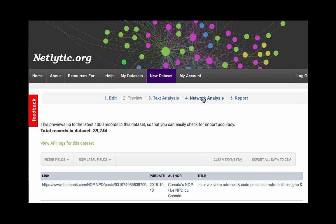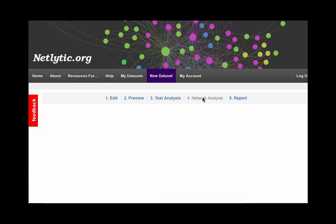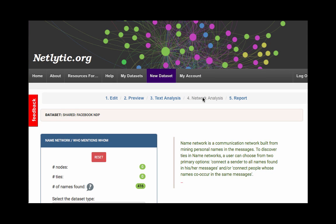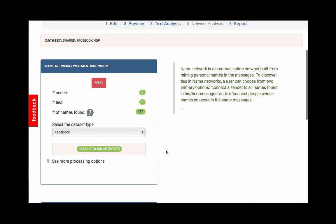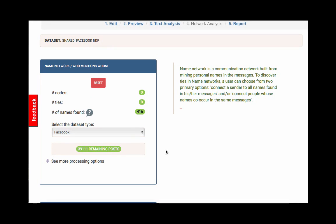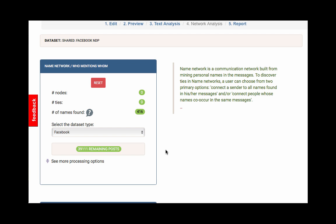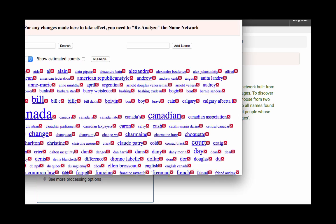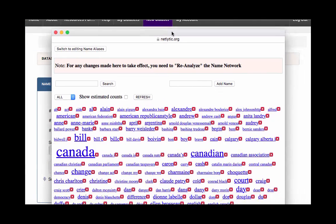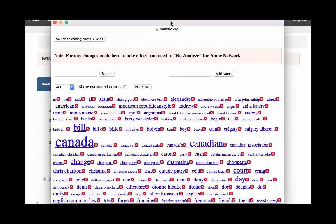Let's walk through a simple example of cleaning our Facebook dataset from misclassified names. Start on the Network Analysis tab. In the Name Network Analysis box, click on the number of names found. This is how many unique personal names that Netlytic has found in the dataset. By clicking on this number, you can review all of the names, add, or delete names as necessary. In the next screen, you will see a word cloud, similar to the visualization we created in the Text Analysis section.